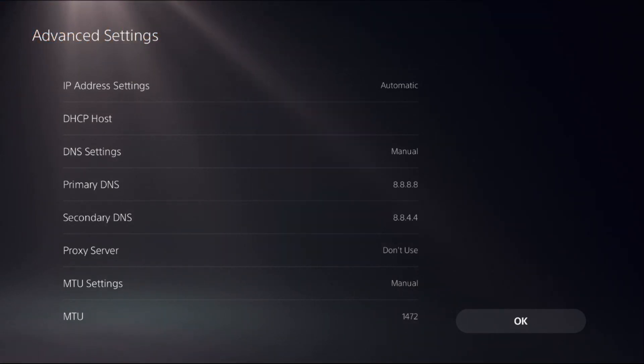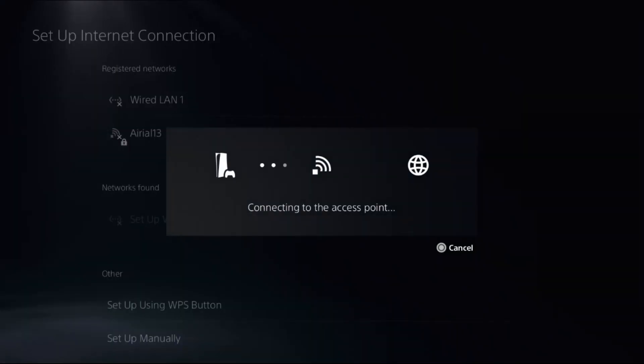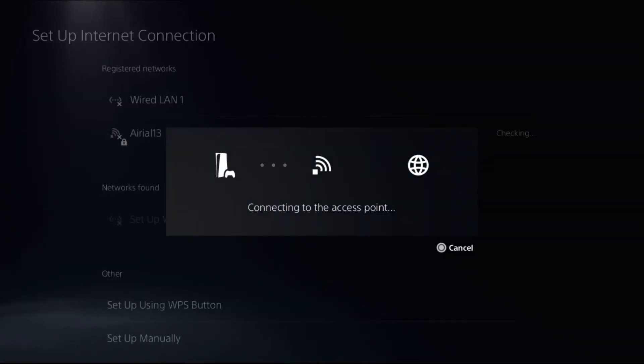Then select ok, now we need to wait for few seconds to complete the process.